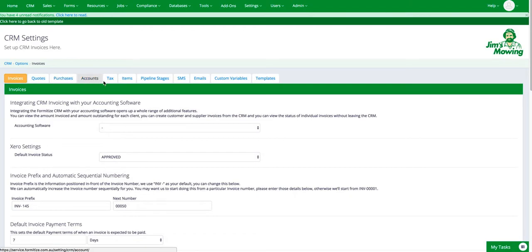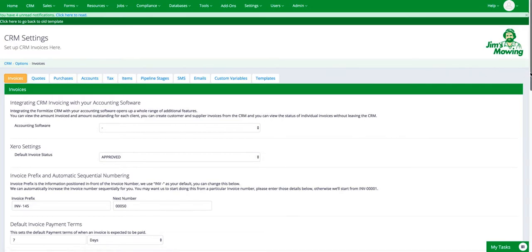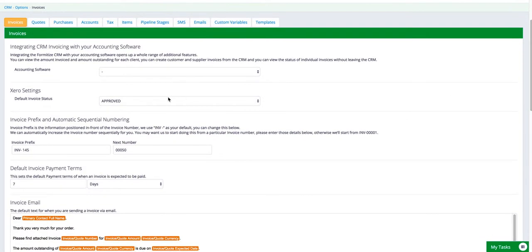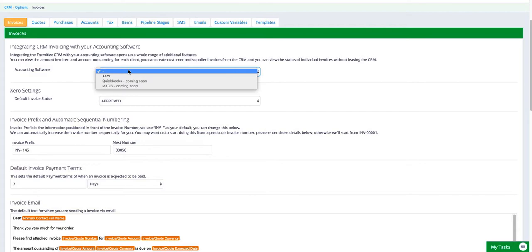Now as you can see there's a number of different tabs across the top of the screen, but the first one defaults to Invoices. So this is where you set up your accounting system and your invoices. You'll see in the accounting software that there's a drop down. You can select if you're using Xero, for example you select Xero from the accounting software choices and automatically the system will integrate with your CRM account.